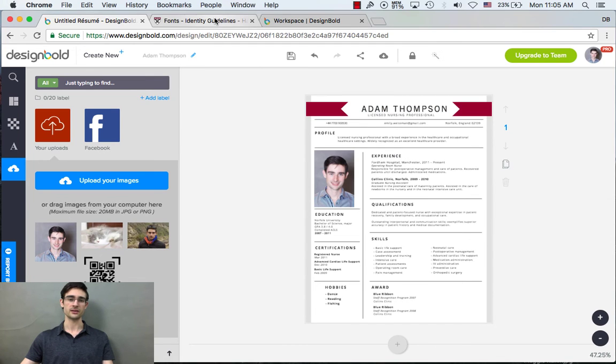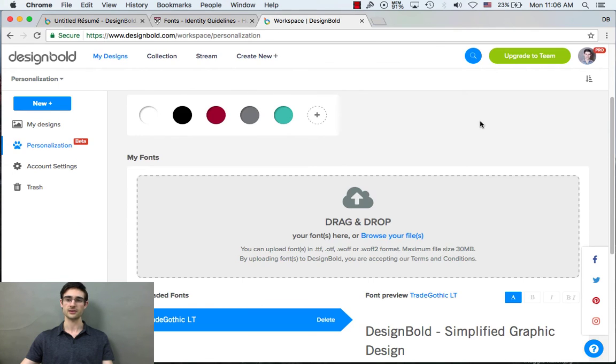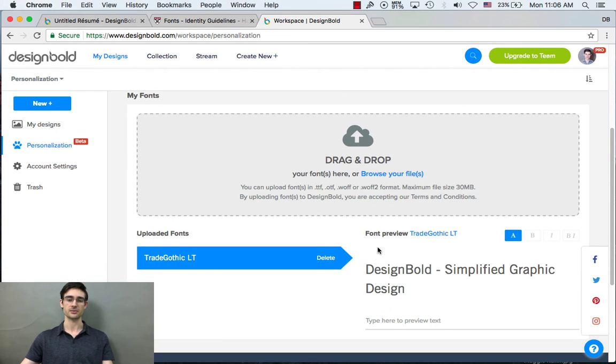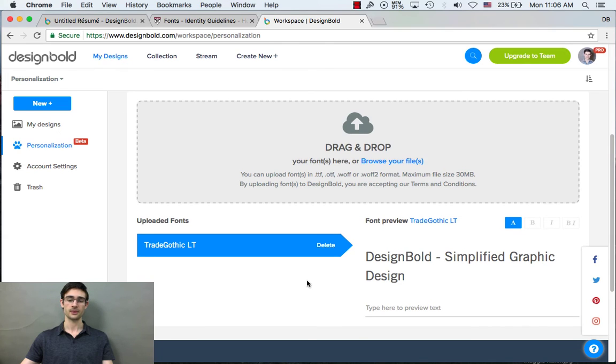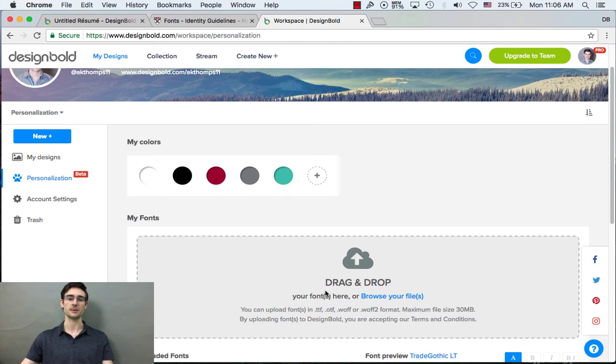Now, with a professional account, you can have up to 30 custom fonts. And with a team account, you can have up to 50. And you can actually delete fonts at any time and upload new ones. That's no problem.